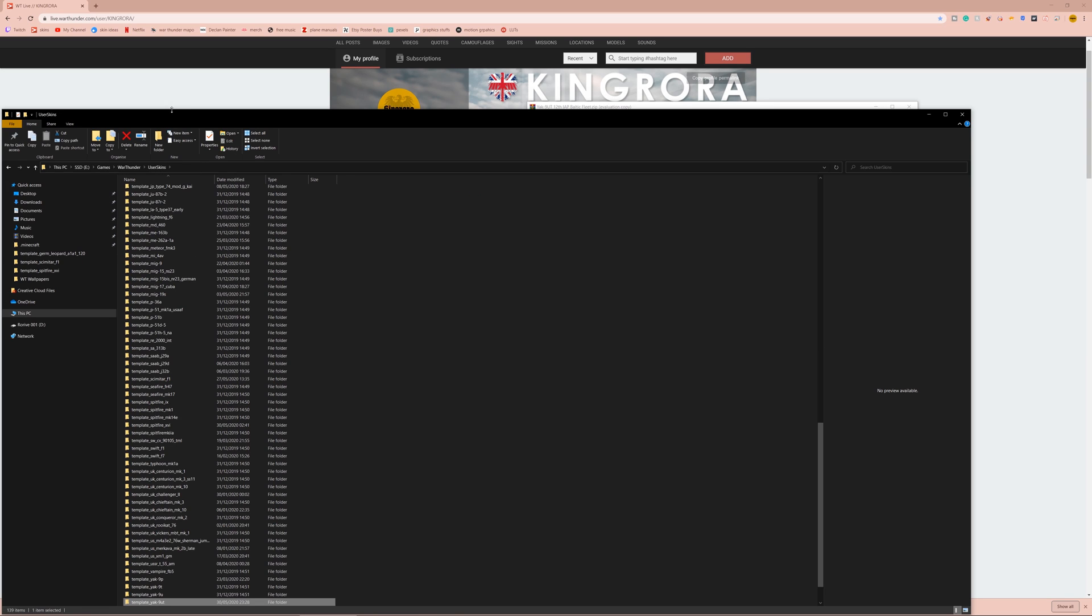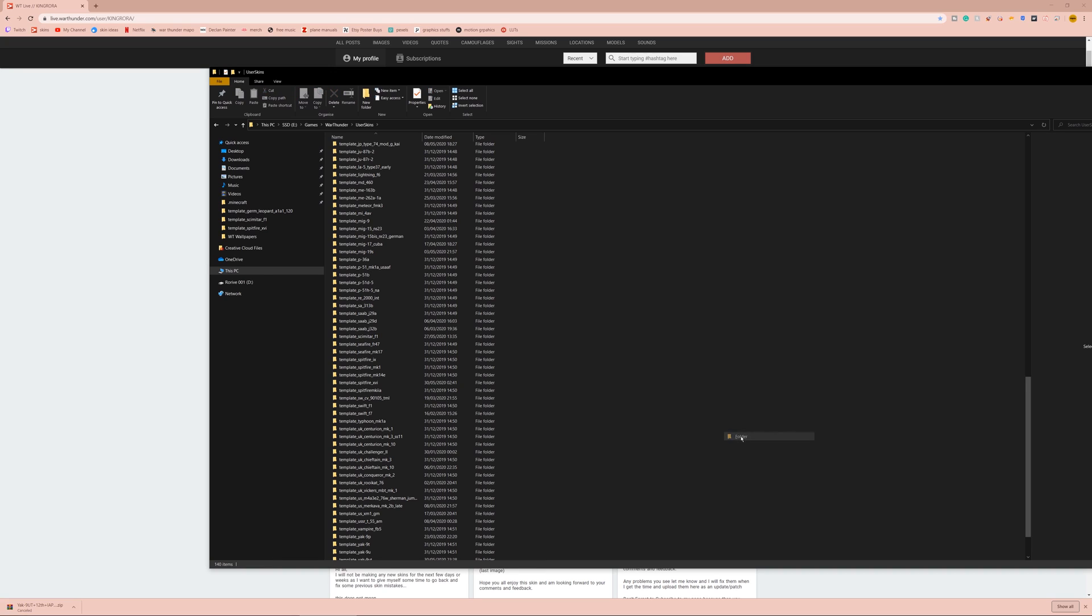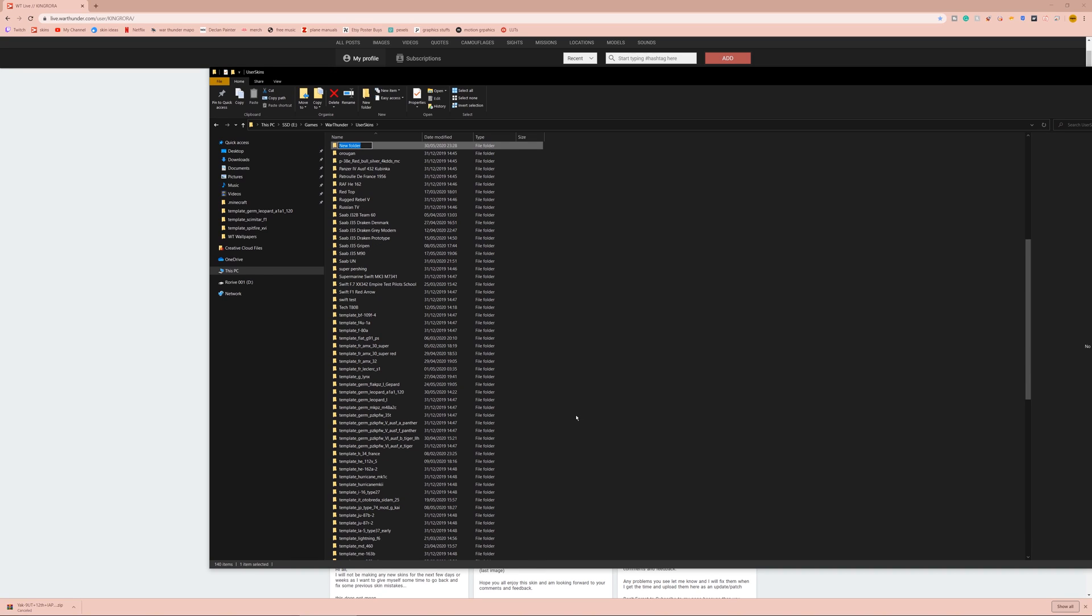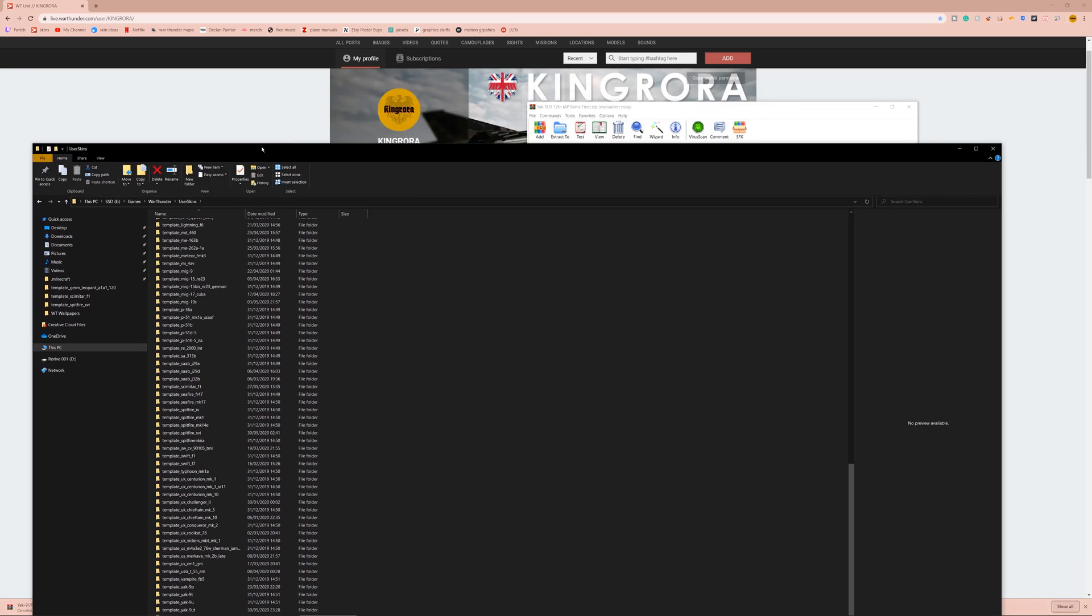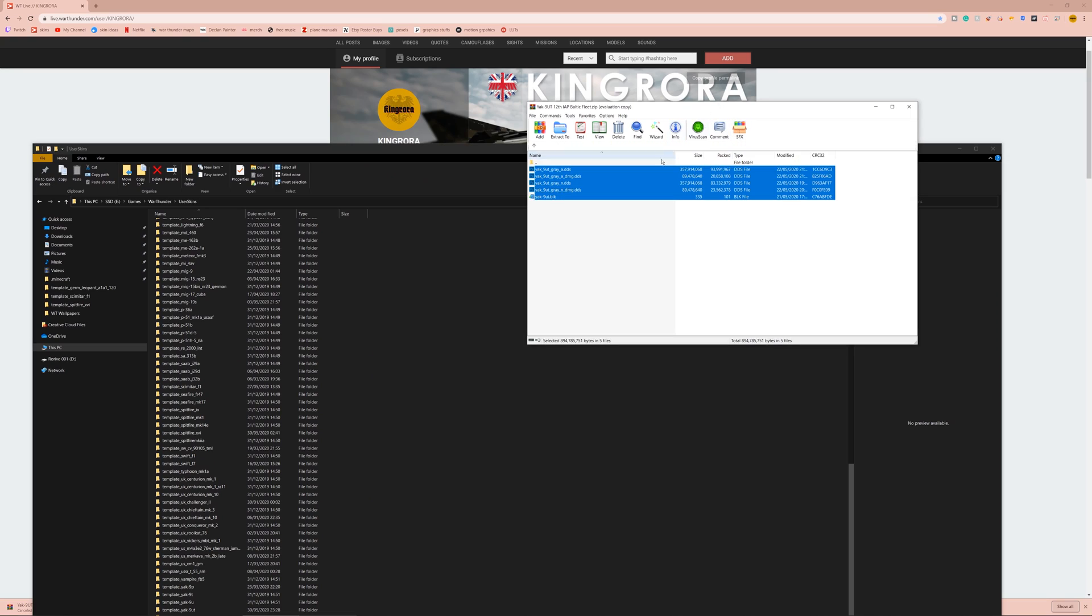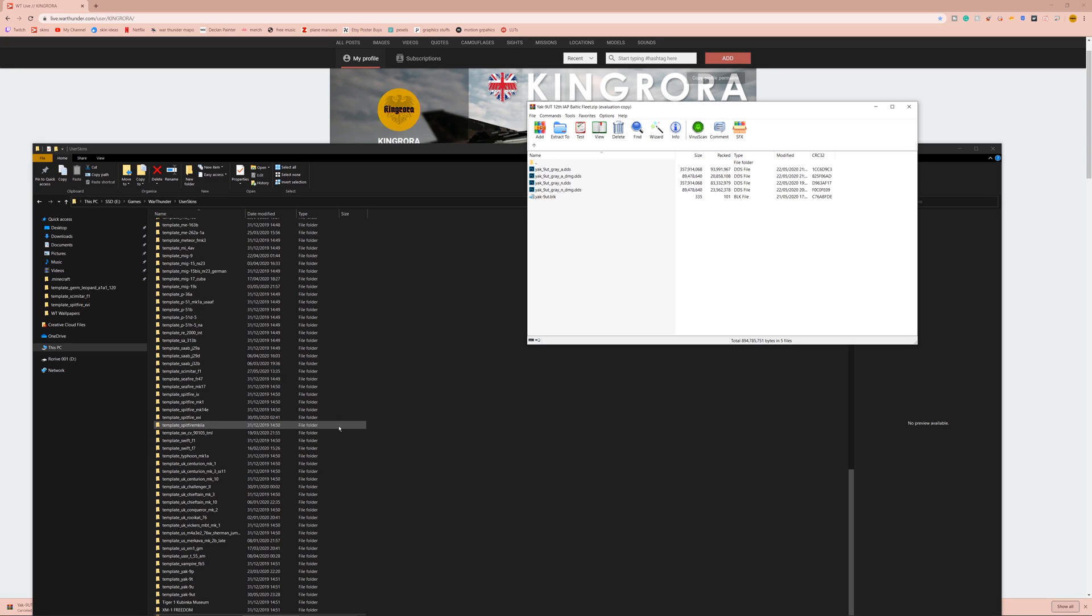Or, you can create a new folder in here, and call it whatever you want. The name of the folder does not matter. The name of the folder will be the name of your skin, so you can call this whatever you want. So we're going to call it yak skin new. So that's what the skin will be called in the game. So we create a new folder, and then we can drag these files into that new folder. And the folder can be called whatever you want, because the game reads the BLK. So, as long as you've got the BLK, your game should read the skin for that vehicle.